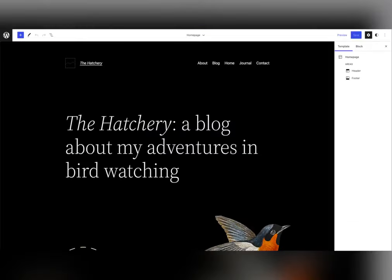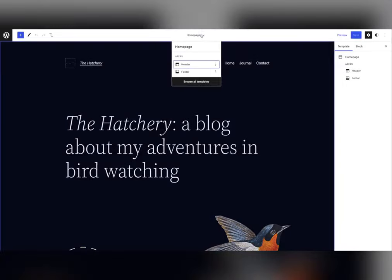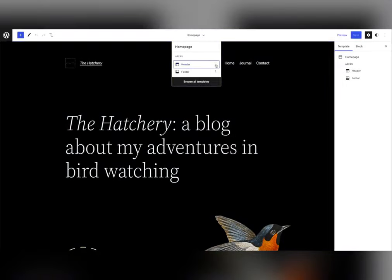All the templates from the theme can be edited using the block editor, like the home page, your blog archive, or single pages.